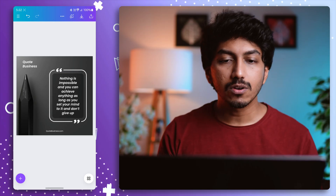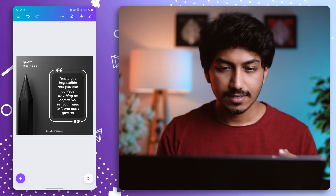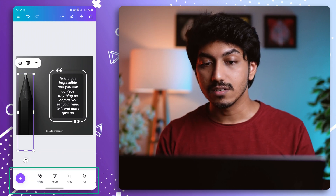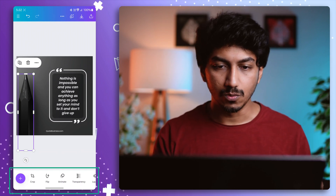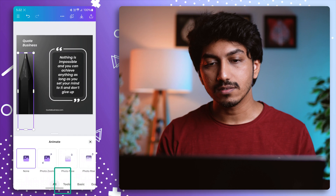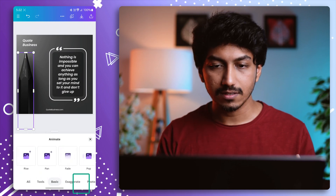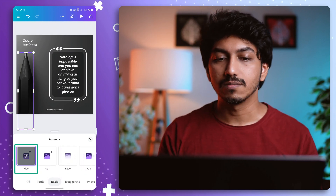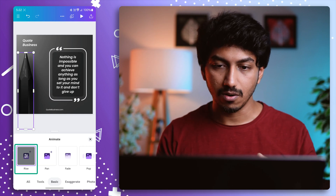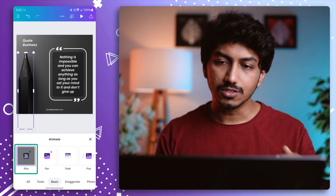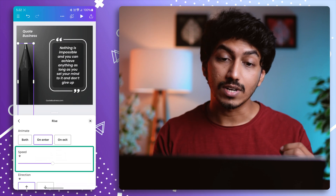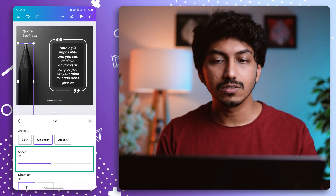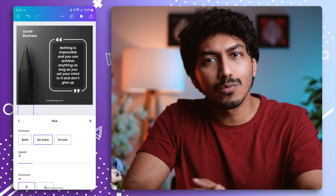If you are using Canva on mobile, select the element, then swipe from right to left on the bottom toolbar and click on Animate. Select Basic and choose the Rise animation effect. To adjust the animation timing or slow it down, tap the settings icon on the Rise animation effect, where you can change the speed.